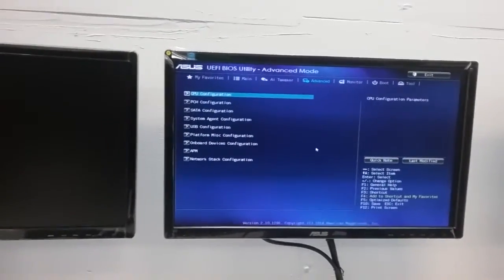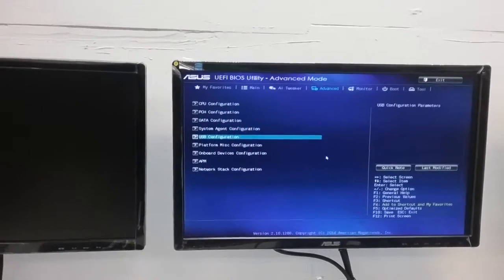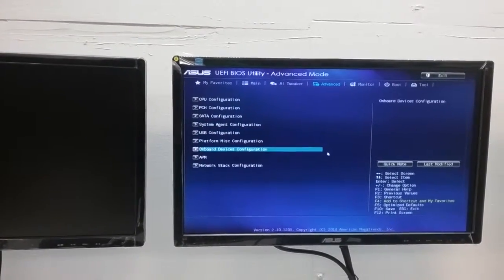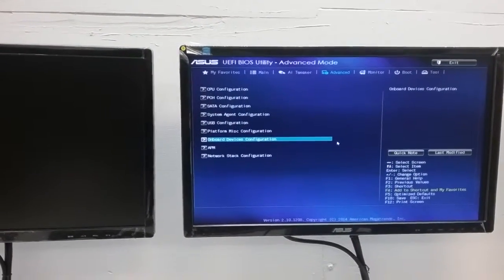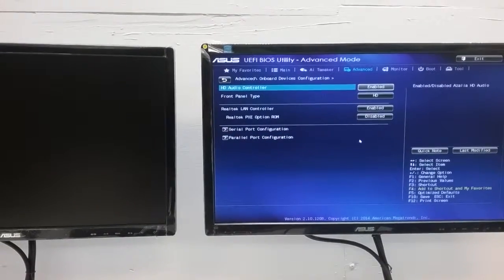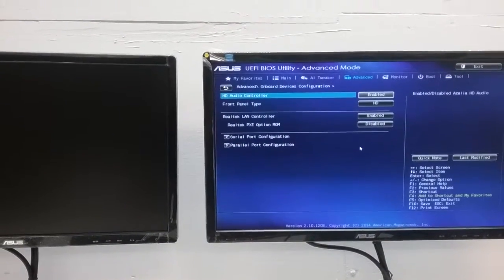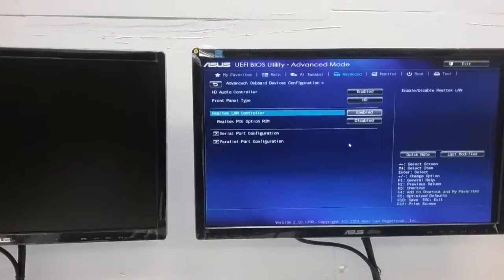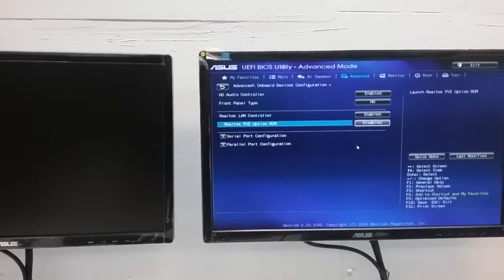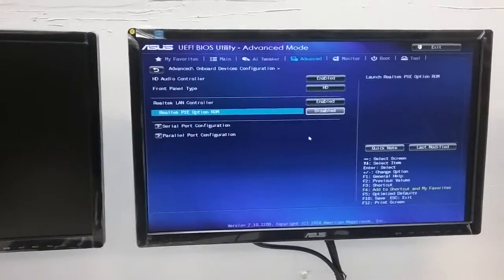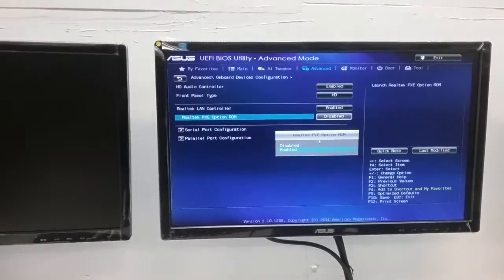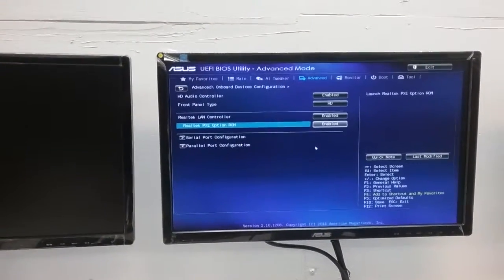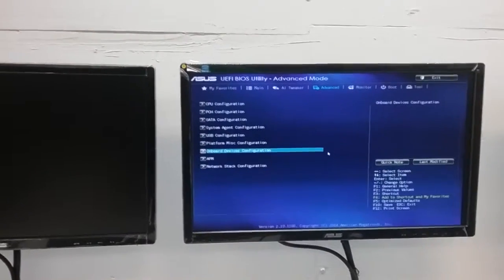The second setting to change is Onboard Device Configuration. Press enter and navigate to Realtek LAN, which is disabled by default. Press enter to change the value to enabled, then press escape to go back.